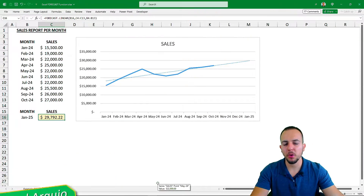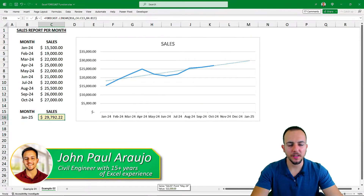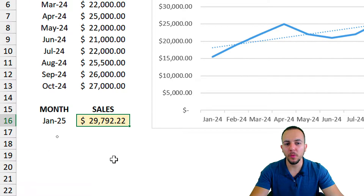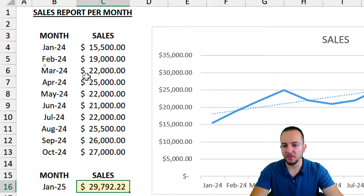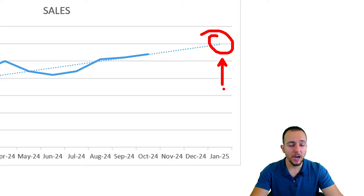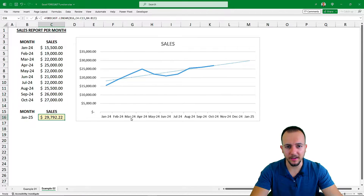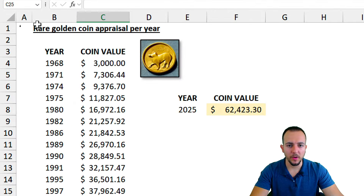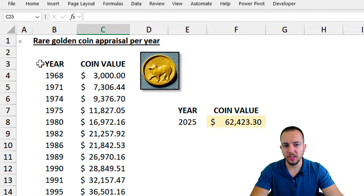Excel has a very important function: the FORECAST function. With this formula we can evaluate the value of something in the future, and we can also apply the same function to a chart to help us visualize the data better. We have two different examples to explore here.